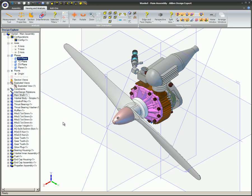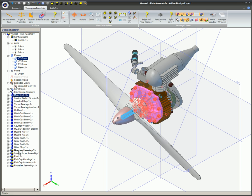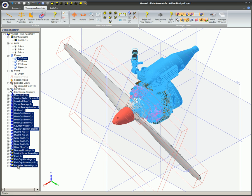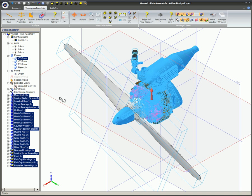In this case, we are going to include all the parts and sub-assemblies in the assembly. The main shaft is selected in the Design Explorer, the Shift key on the keyboard is held down, and when the Propeller assembly is selected, the entire list is selected.